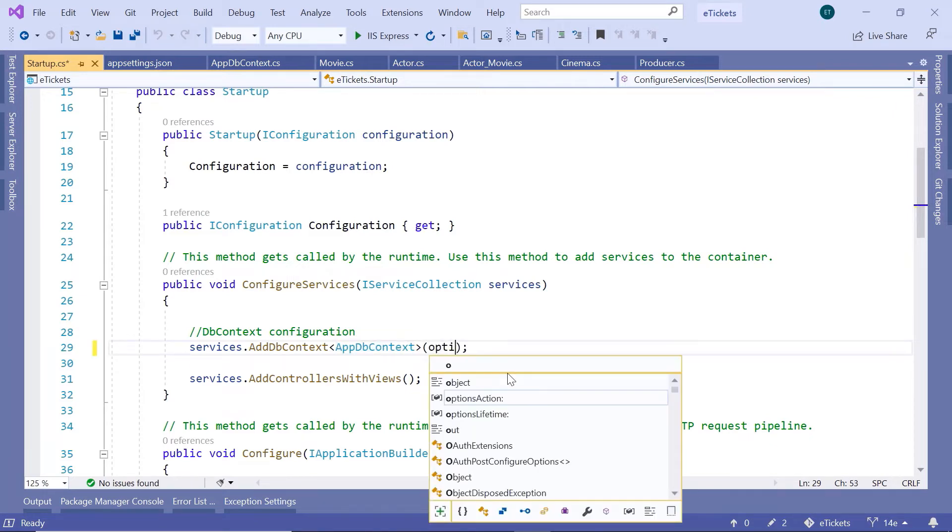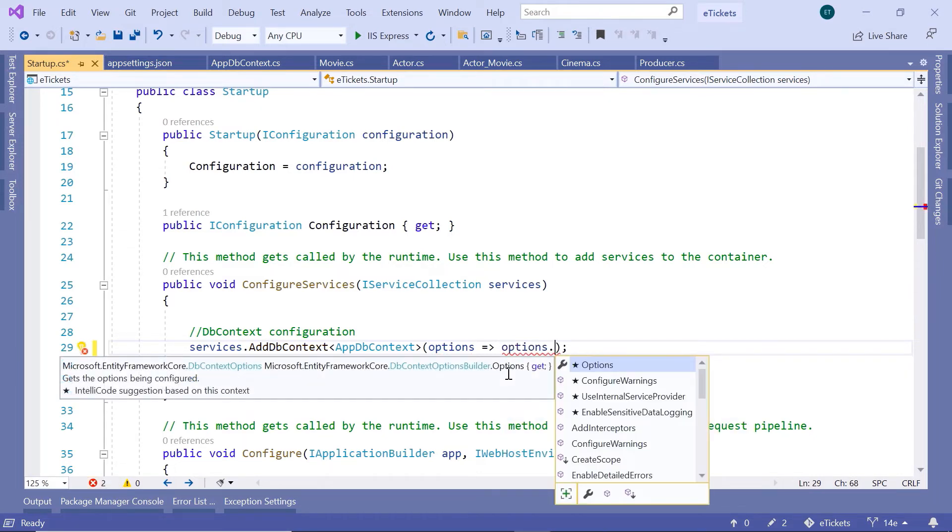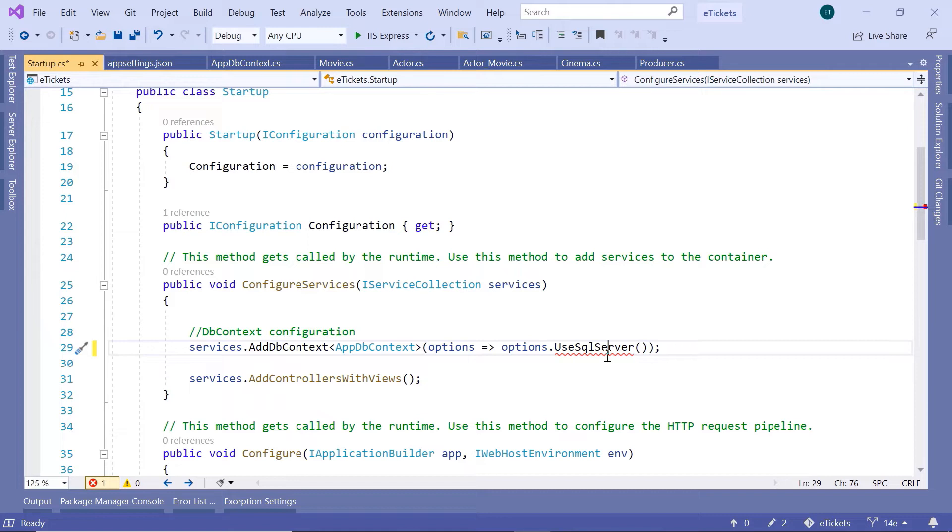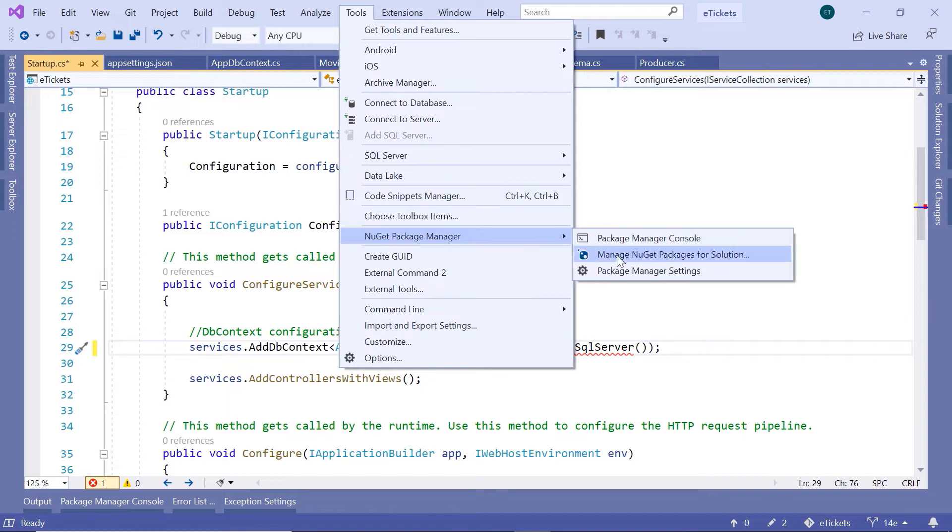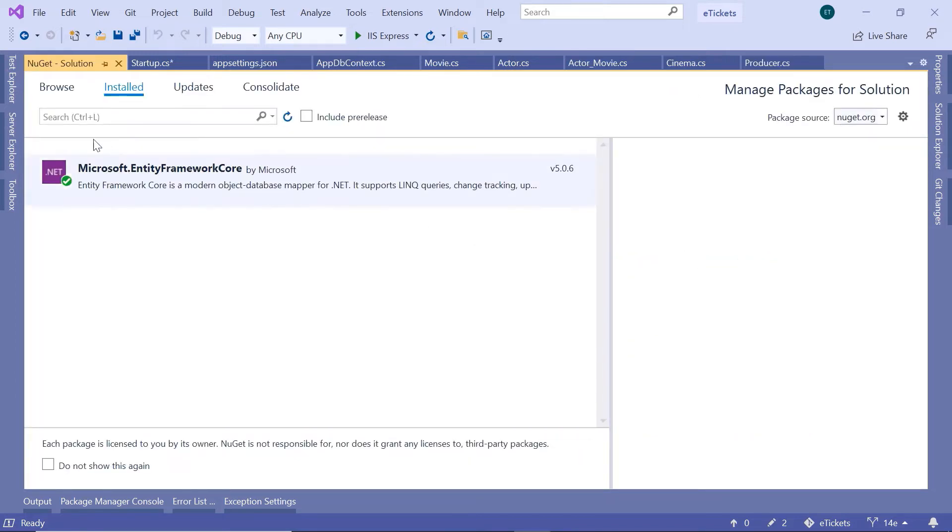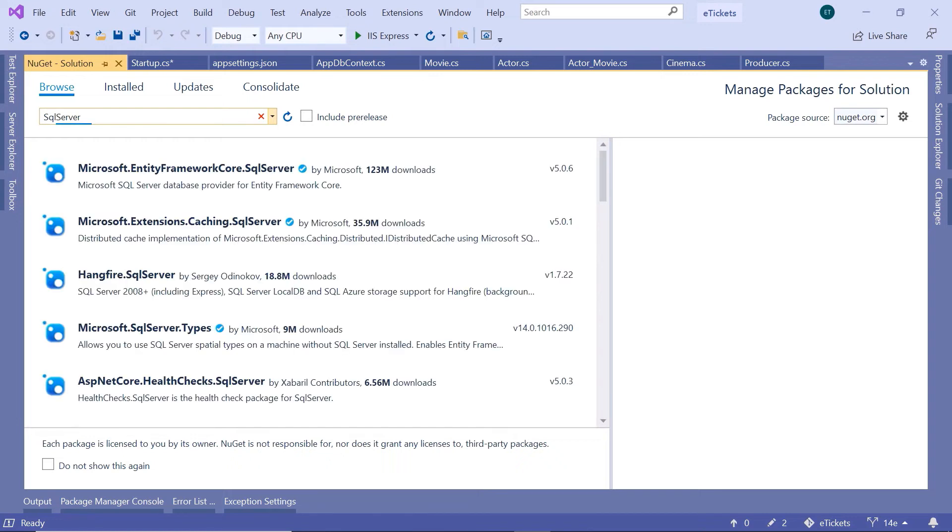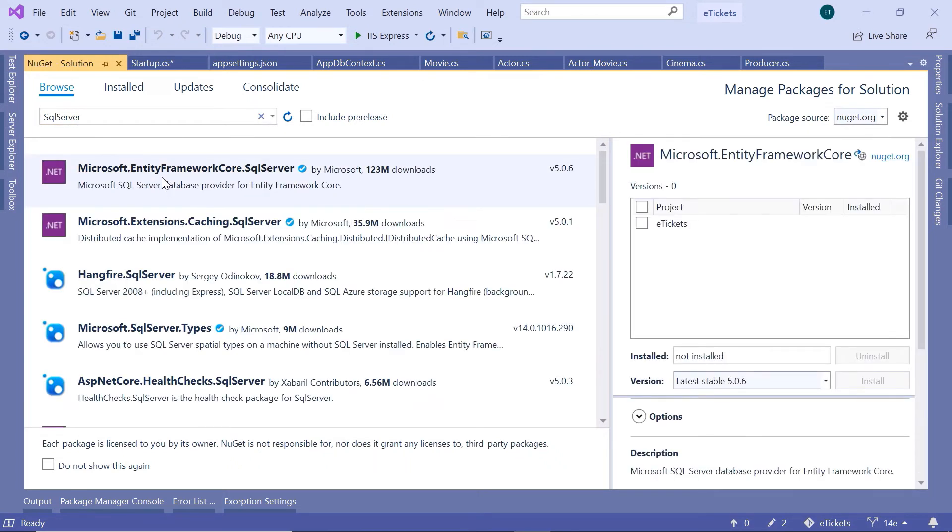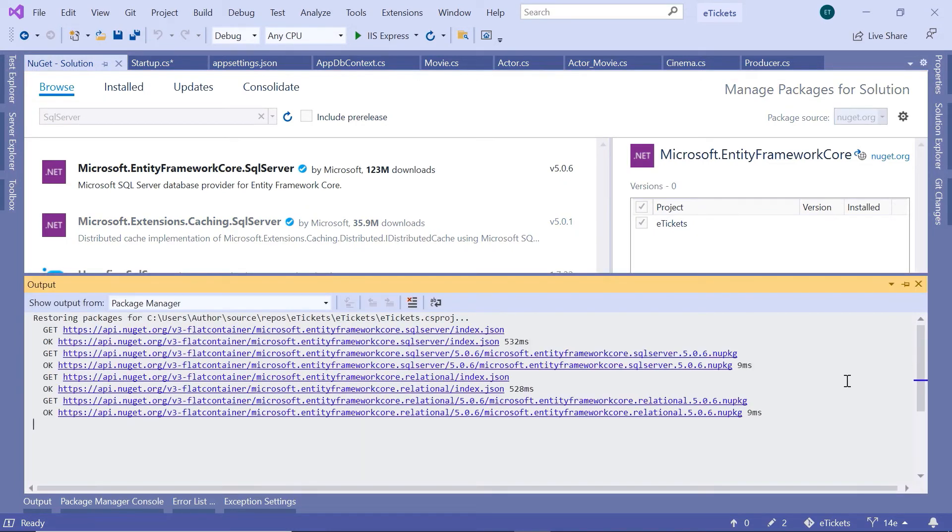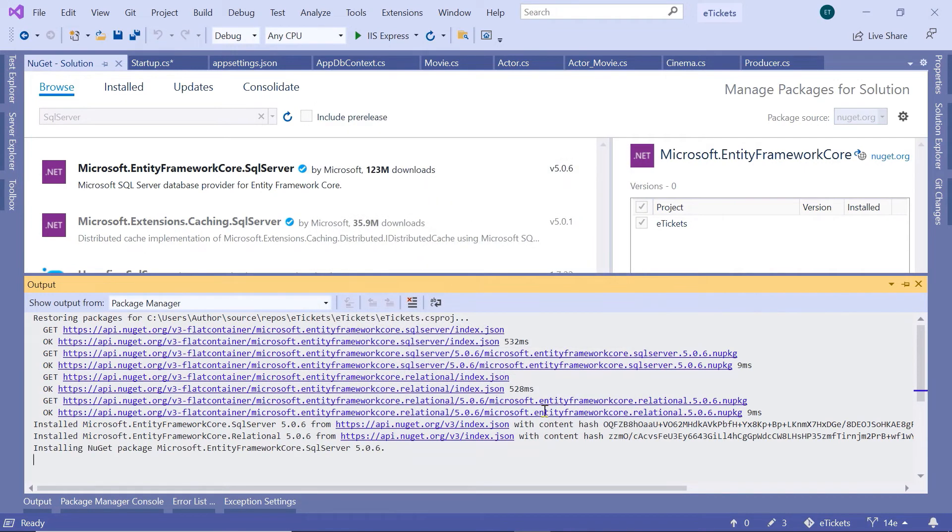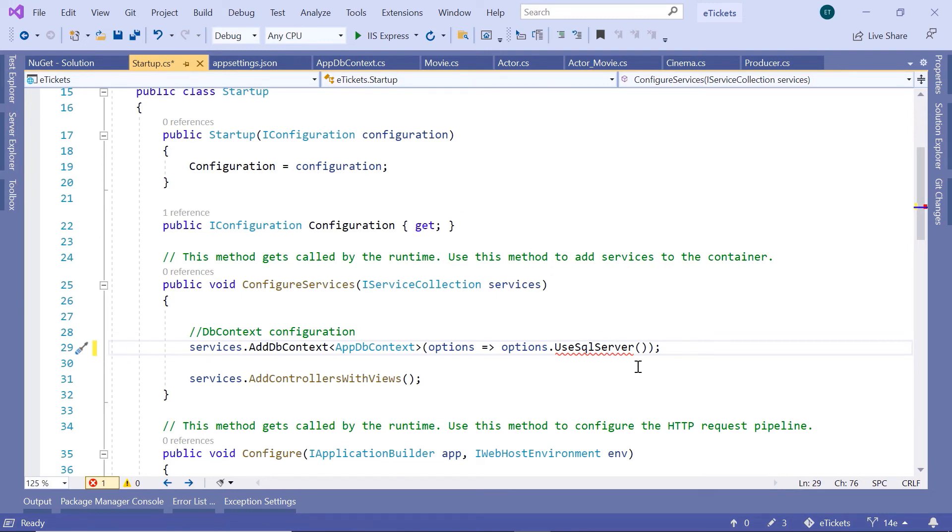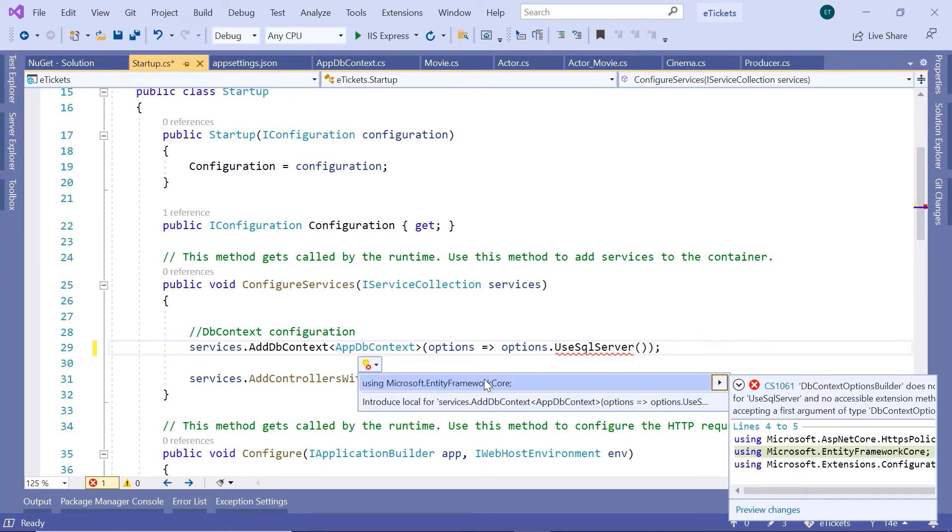So for that to configure the sql server I'll just type in here options that go to and then in here options dot use sql server. Now for the sql server we need to install a new nuget package for that just go to tools then nuget package manager and then manage nuget packages for solution then you go to browse and then search for sql server and then in here select the first option the microsoft dot entity framework core dot sql server then select the project and click install, then accept the license. Then here I'll just go to the startup.cs and here import the namespace for the use sql server and that is the entity framework core.